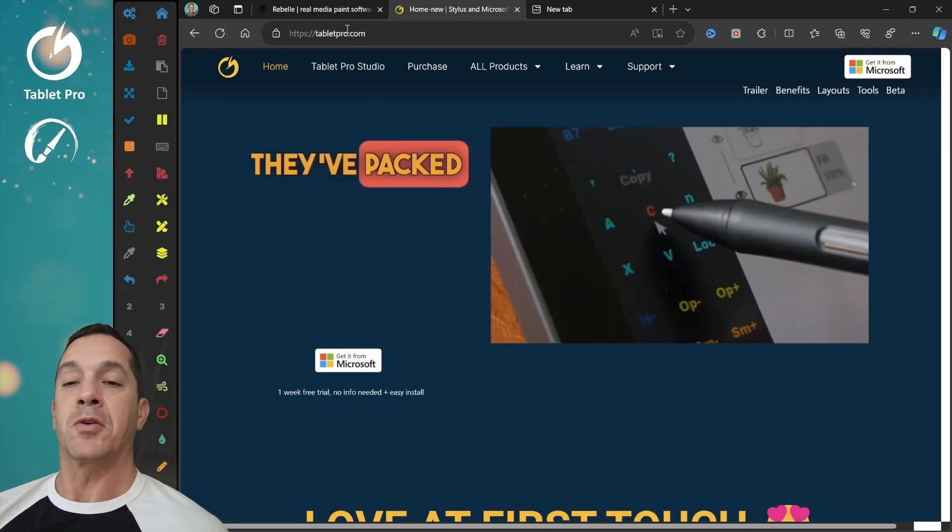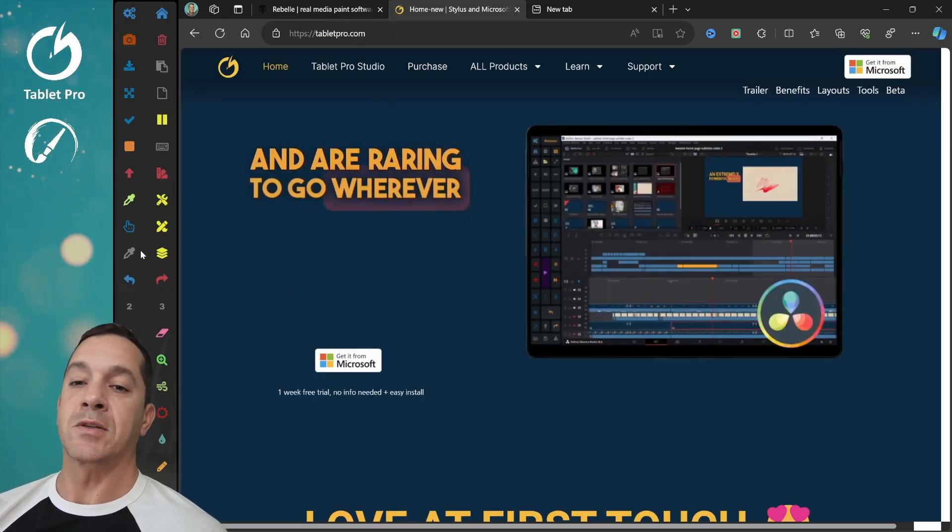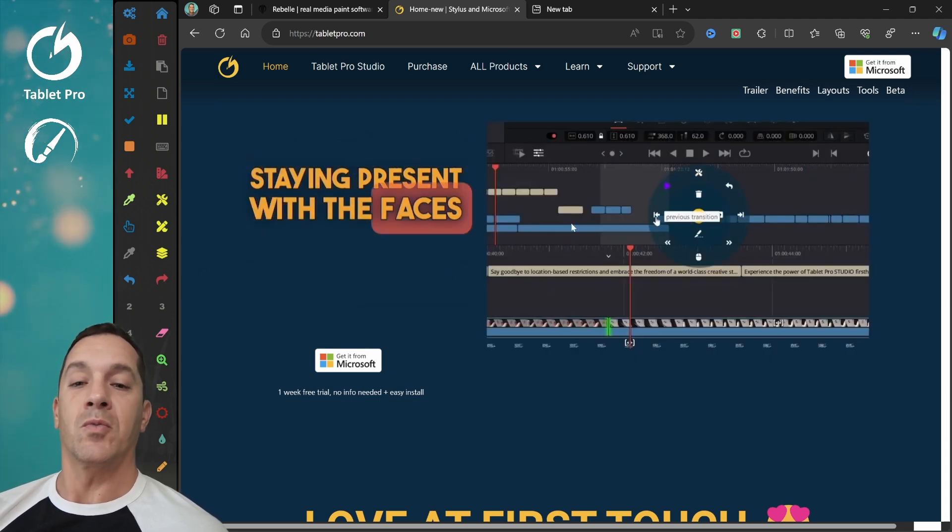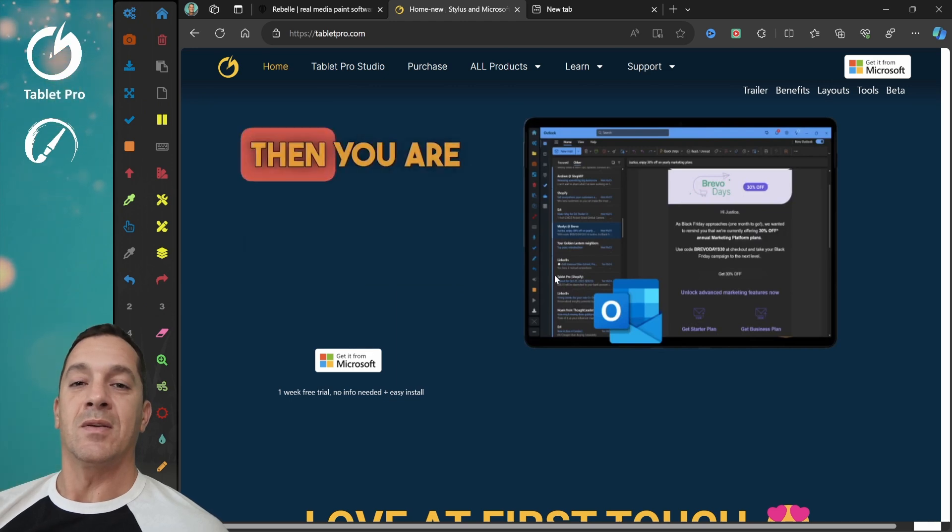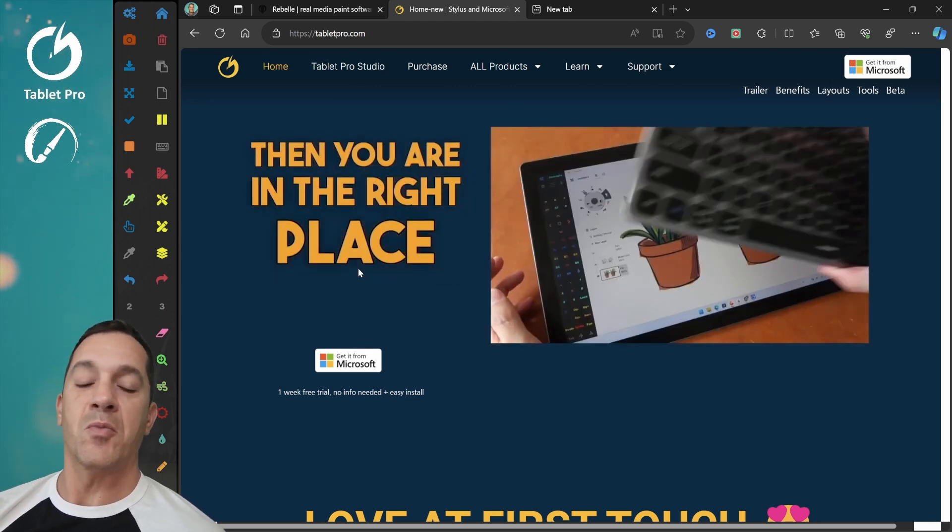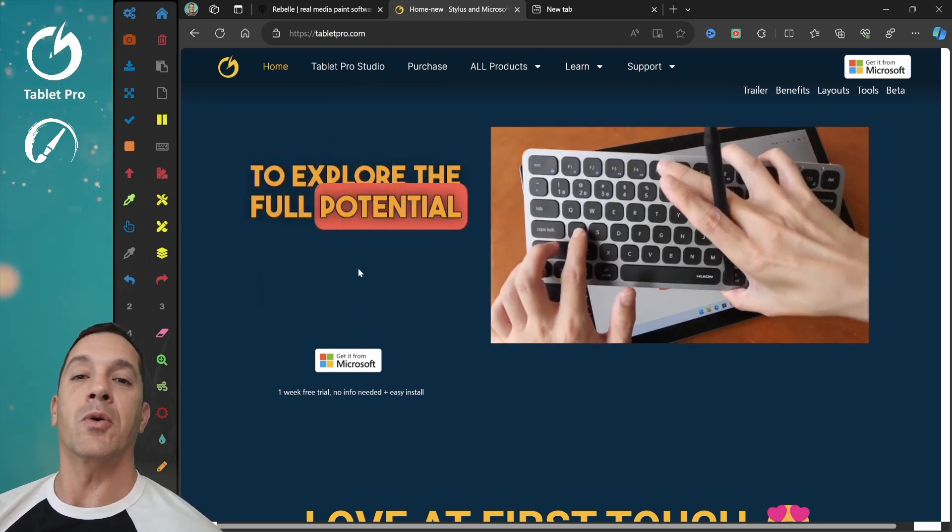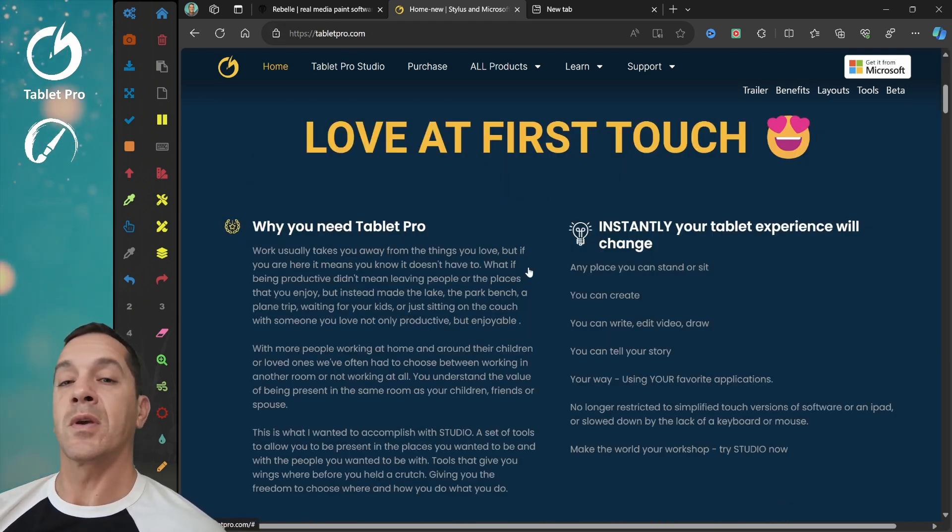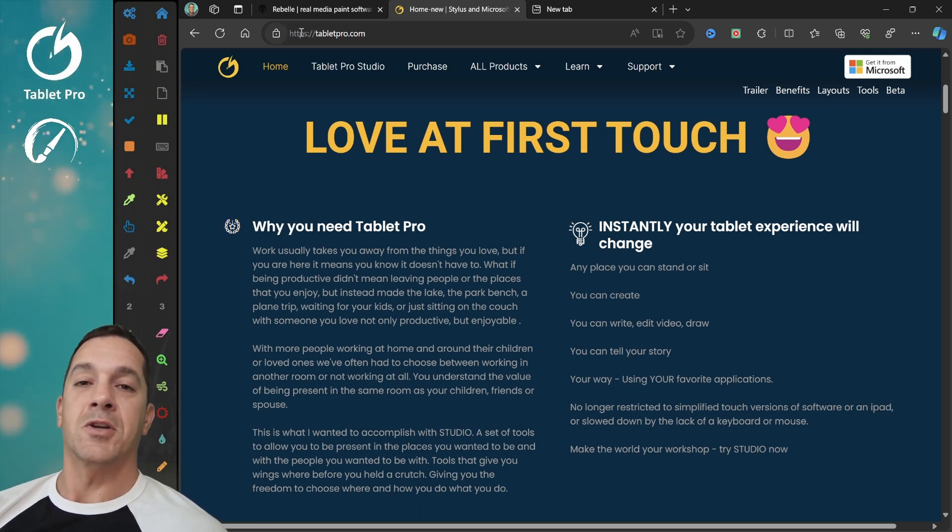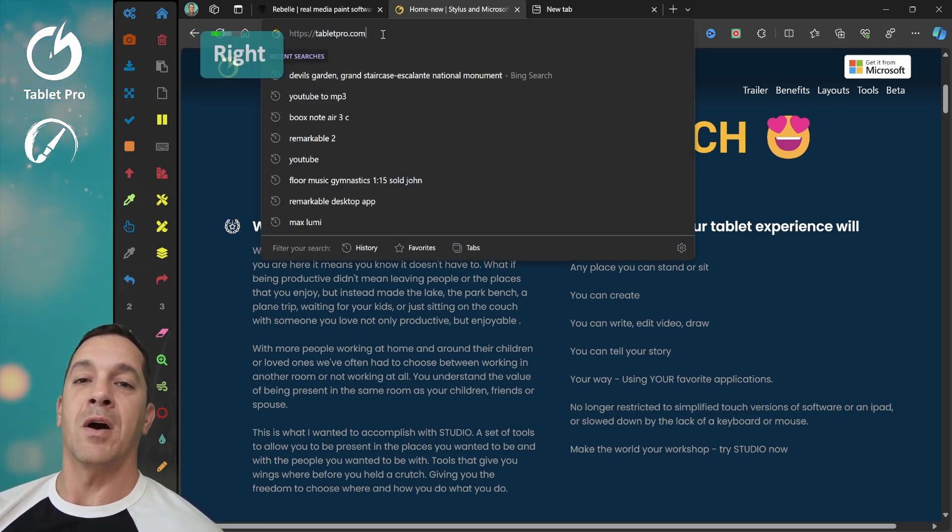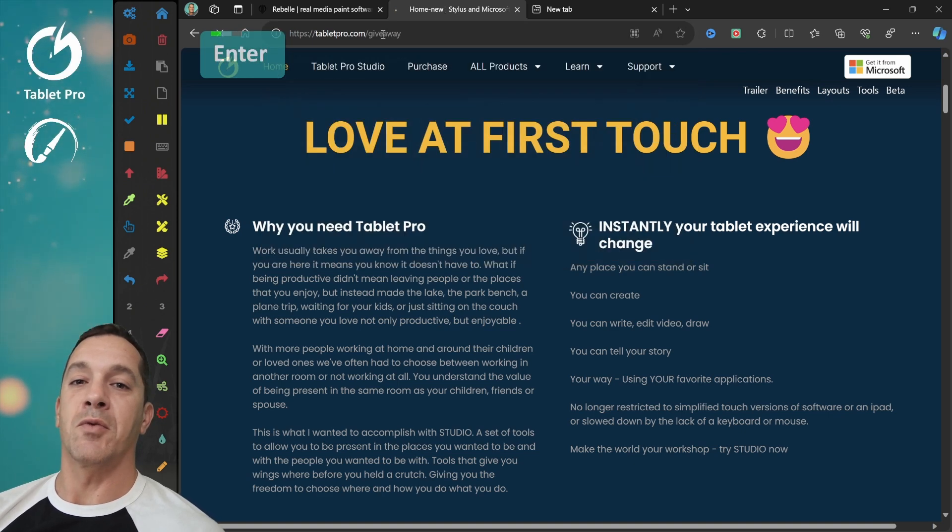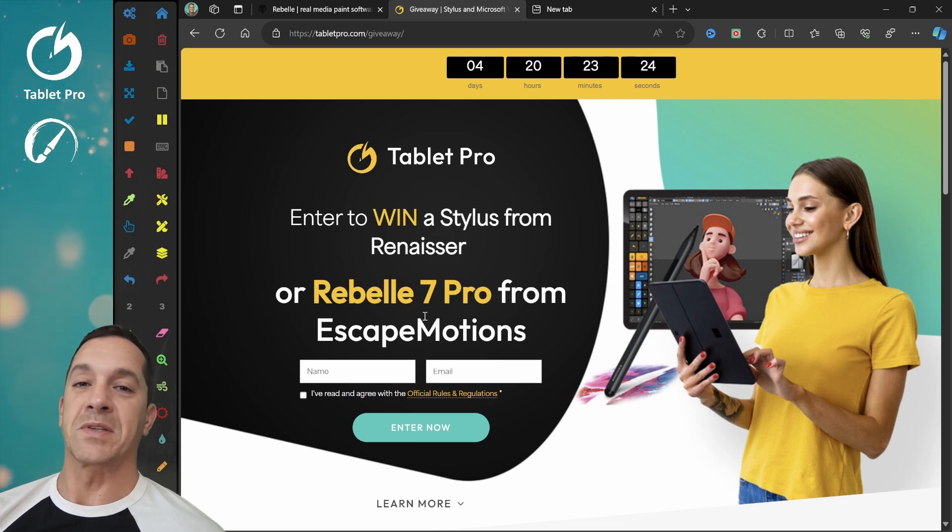Now if you go to my website, tabletpro.com, we make this touch panel and the radio menu for Rebelle 6 and Rebelle 7. Tools that make your tablet far more usable without a keyboard and without a mouse. You can go to my website, tabletpro.com, and we're doing a giveaway for Rebelle 7 Pro. Check out the details at tabletpro.com slash giveaway. And you can win either a Stylus from Renaisser or Rebelle 7 Pro from Escape Motions.